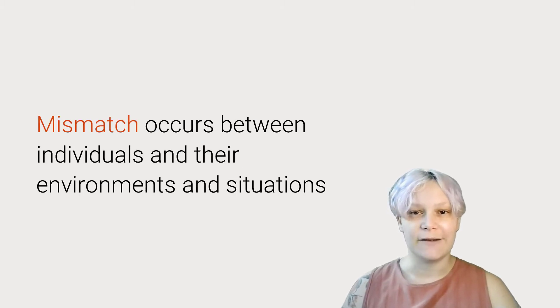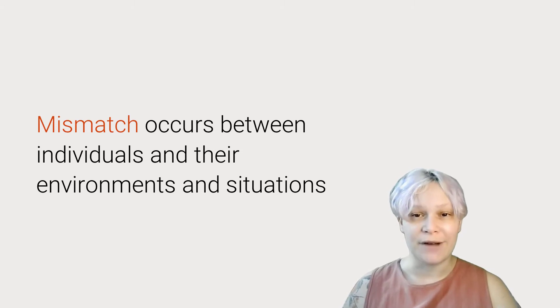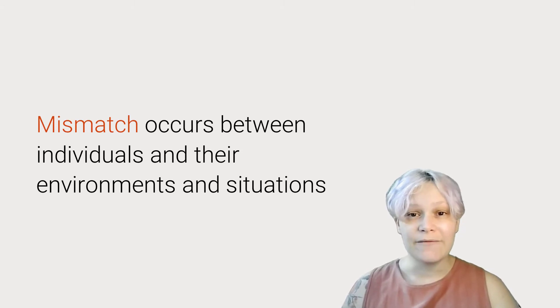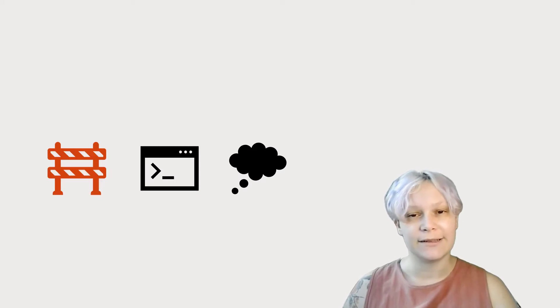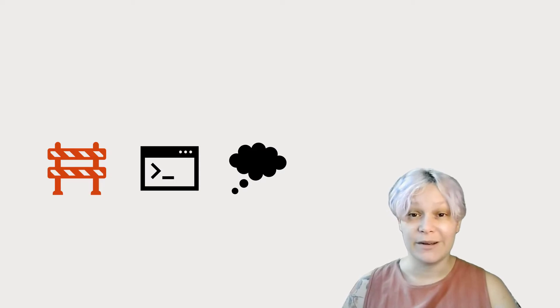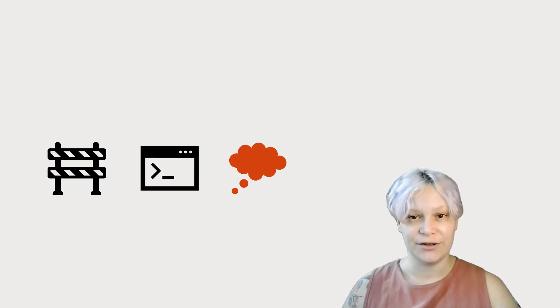When we don't design for all user needs, we create a mismatch at the point of interaction between individuals and their environments and situations. Mismatches could be physical, they could be technical, or they could be attitudinal.